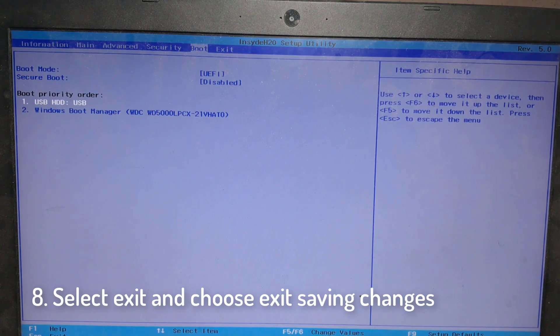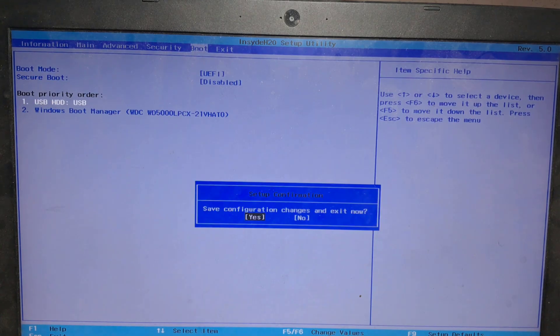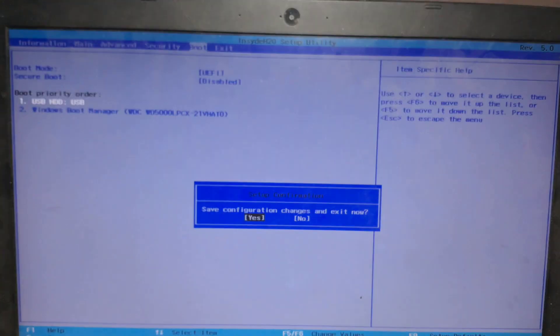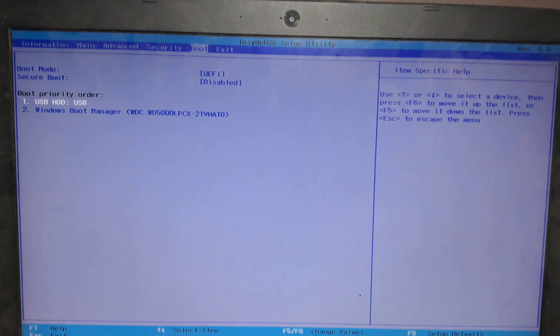Select exit and choose exit saving changes. Then press enter to select yes. Press F12 to open the boot options menu.